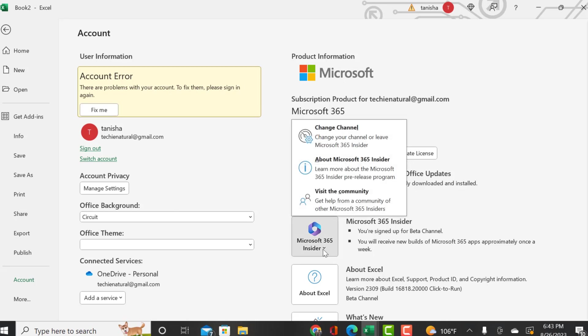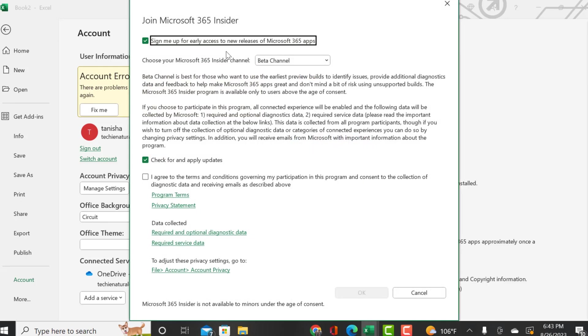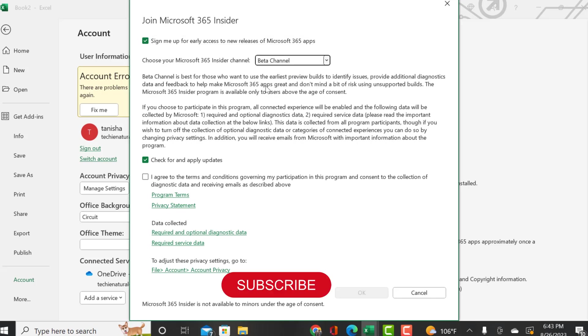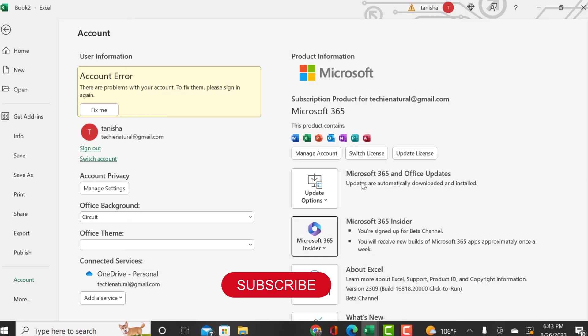In order to enable it, you want to go into your Microsoft 365 account and enable the beta channel. That's what I'm showing you - click agree, then click okay.